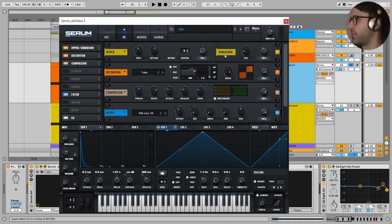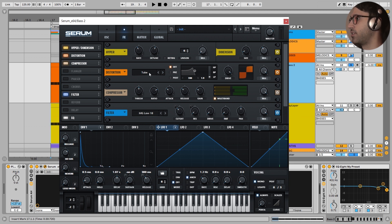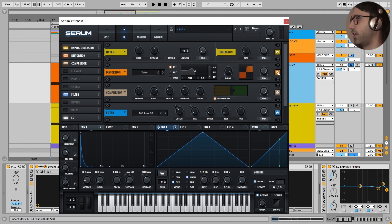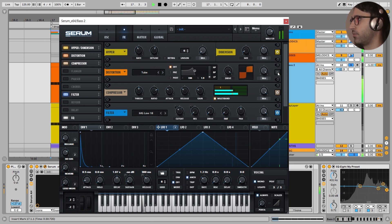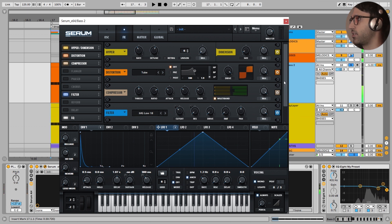After that, in the FX section, I have added some hyperdimension for the textures. And then I have added some tube saturation right here. Drive to the max, mix to the max. I turn this off. The sound is fatter after this saturation.